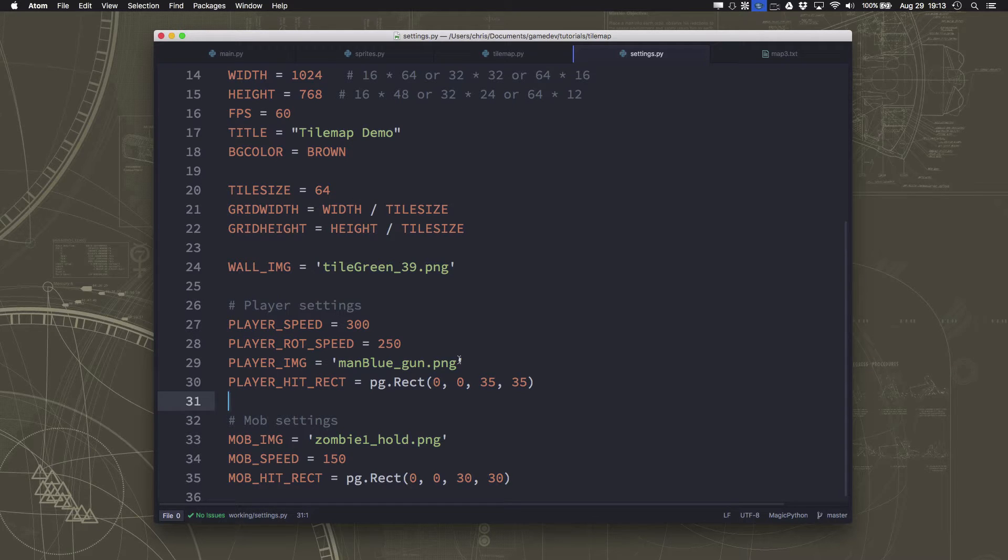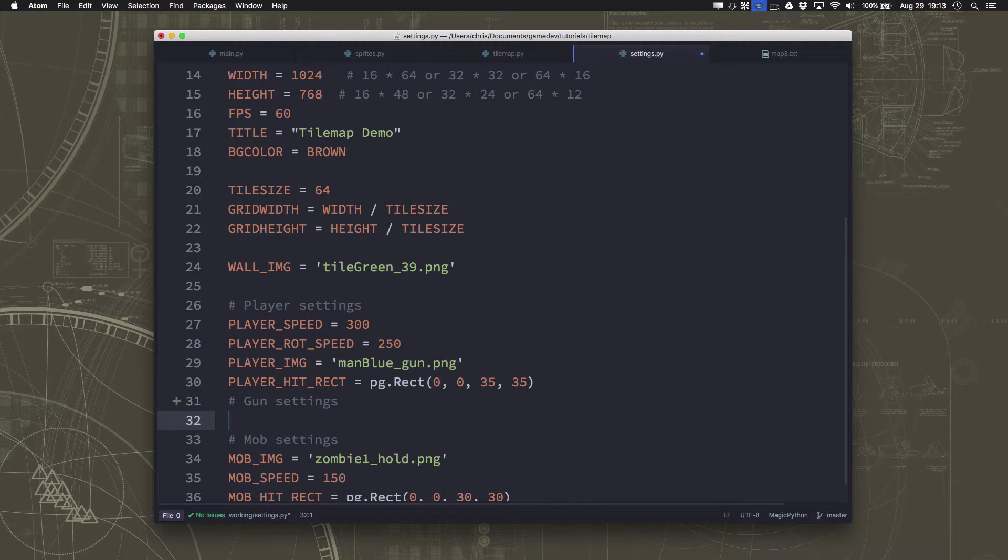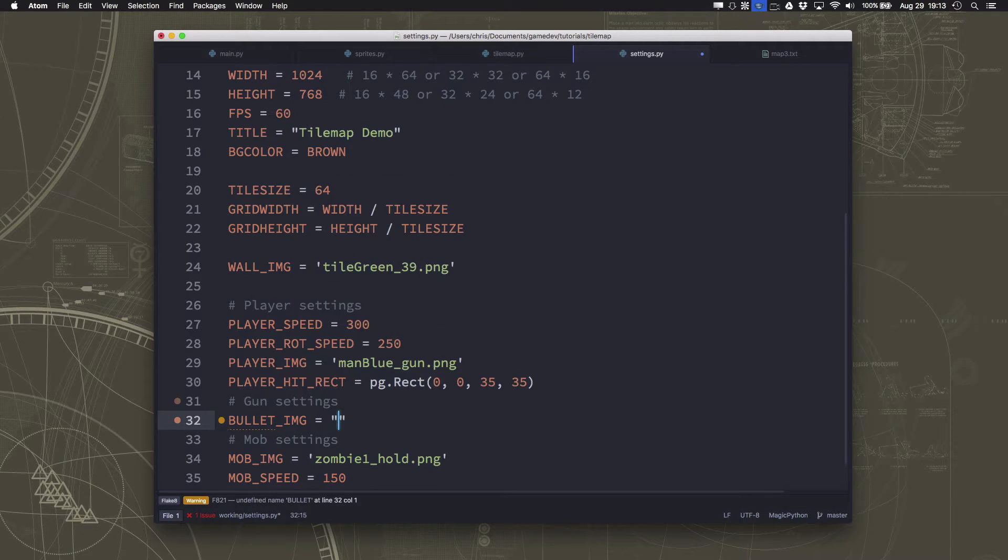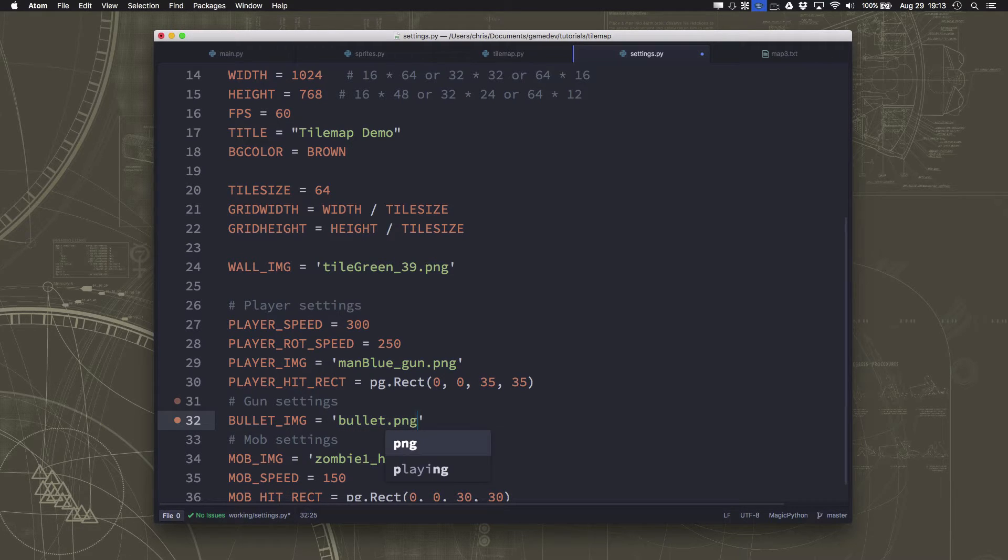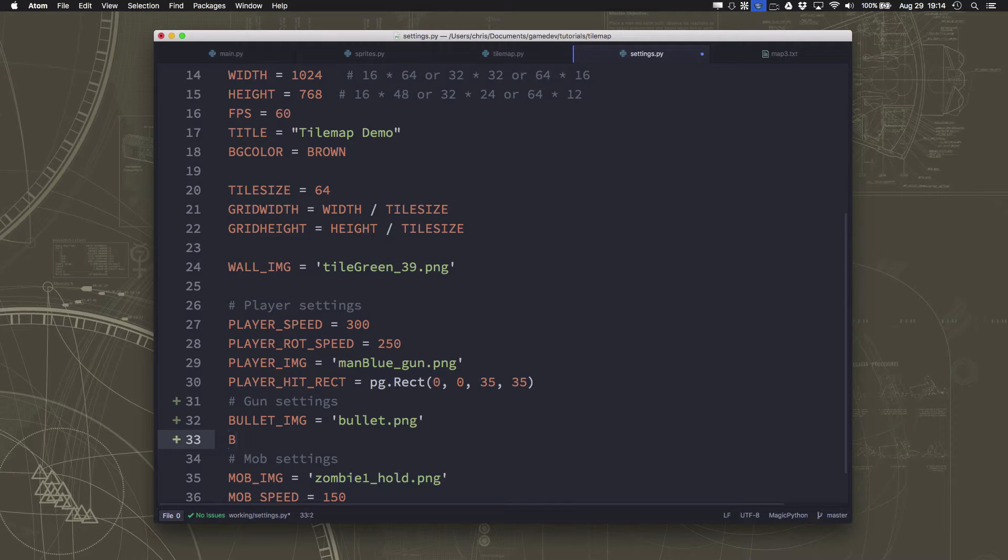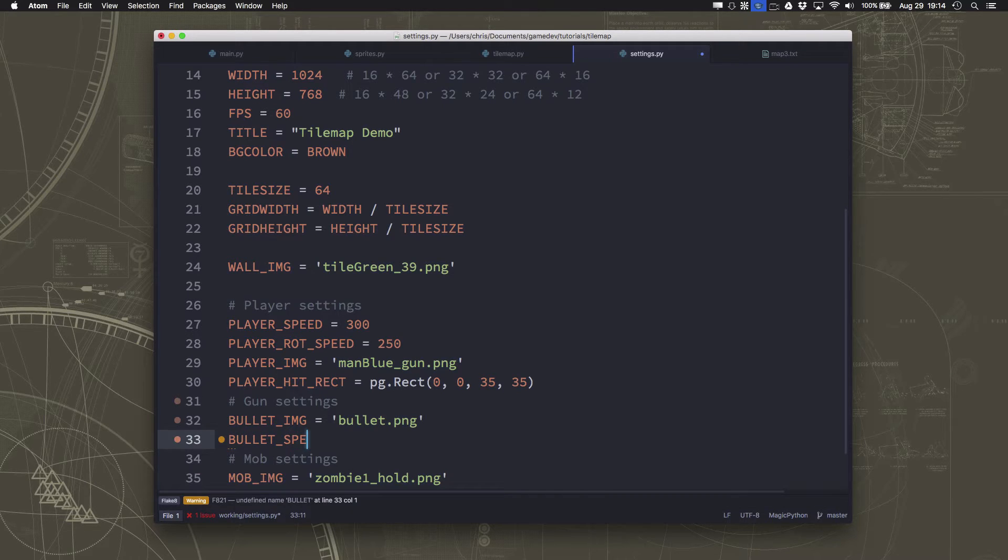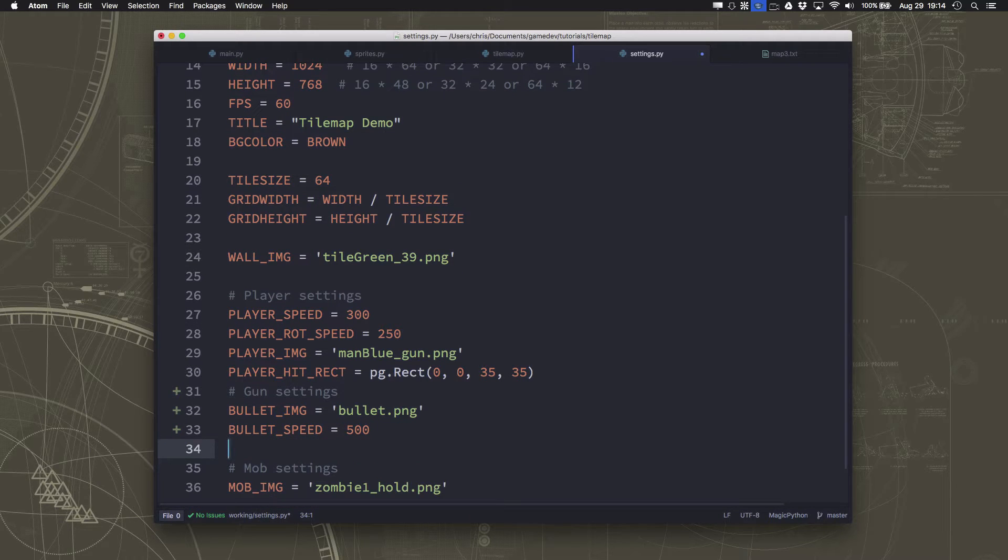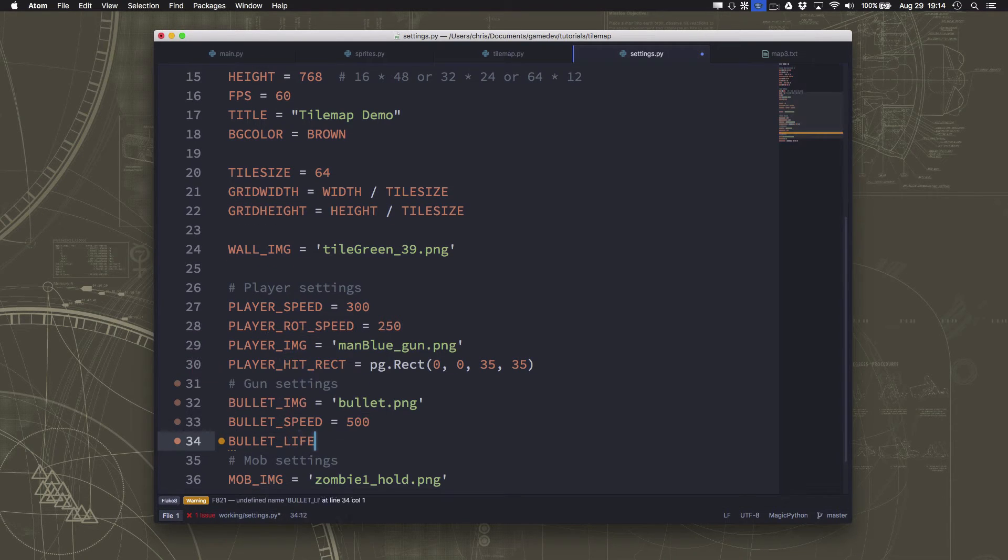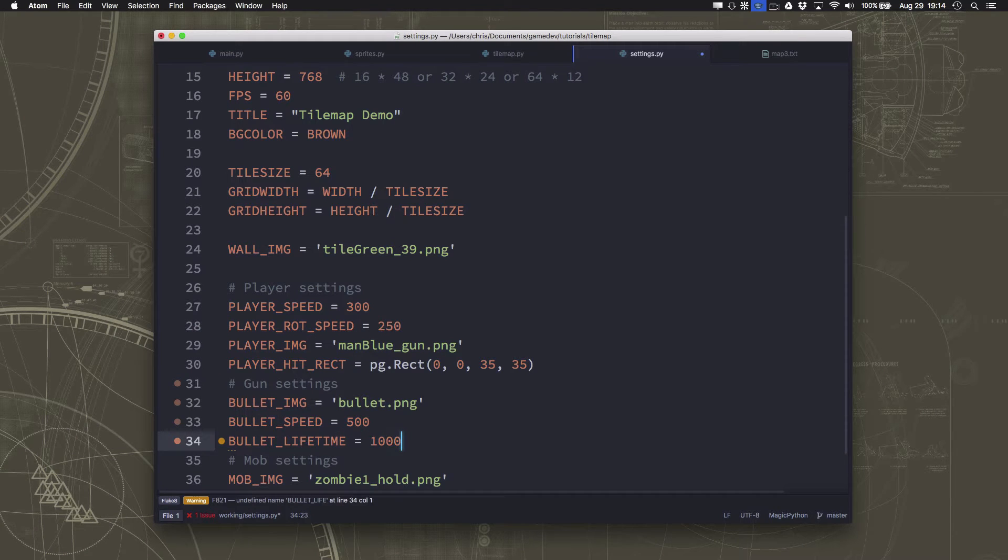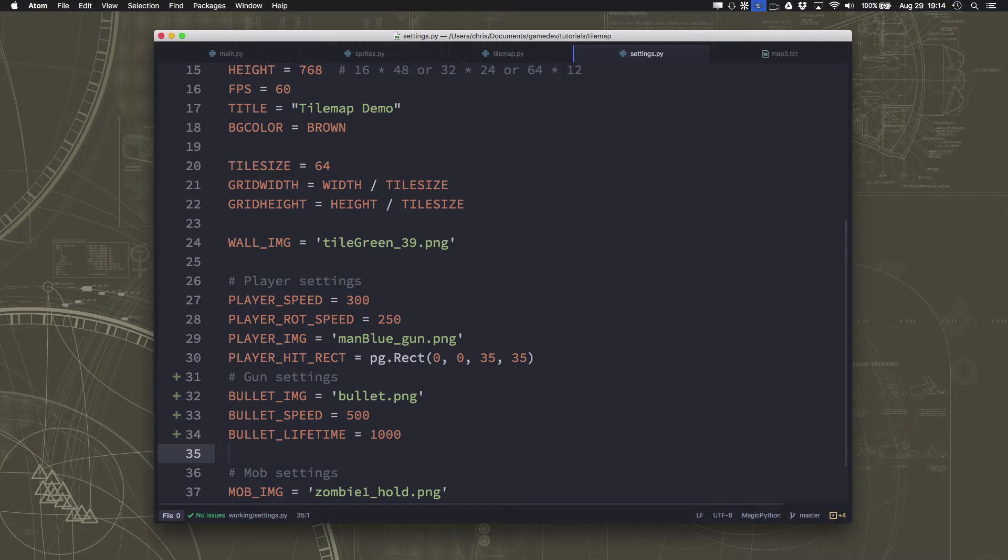Over here in the settings, I'm going to make some variables for the properties of our gun. First, we're going to set up a bullet image. There is a bullet.png that I pulled out of the Kinney art pack. We're going to set the bullet speed to 500, much faster than the player which moves at 300. And we're also going to put a bullet lifetime of 1000 milliseconds so if you fire a bullet, it doesn't keep going forever.